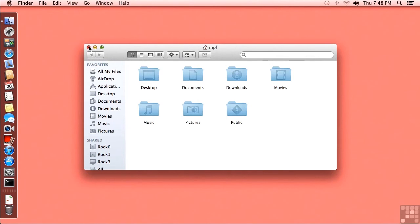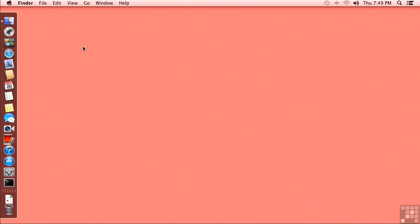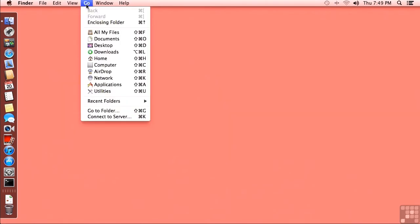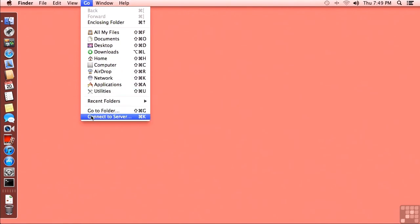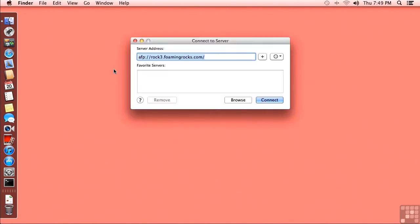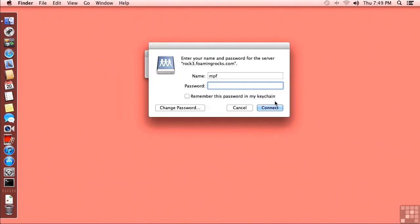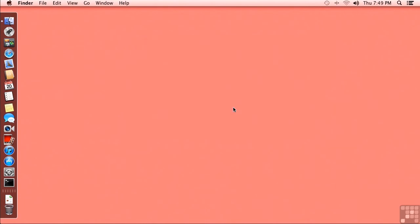So I'm closing that Finder window. Now I need to connect to the ROK3 server. So I'm going to use the Go menu to choose the Connect to Server down here at the very bottom. And you can see that I've already got AFP colon slash slash ROK3 dot foamingrocks dot com typed in here. That's the path of the server and the protocol. So I'm going to go ahead and click on Connect. And we get this error message. This is really weird because we have set up the single sign-on environment properly so far. What happens is there's a difference in Mountain Lion from the way that things have worked previously. So I'm going to cancel out of that.